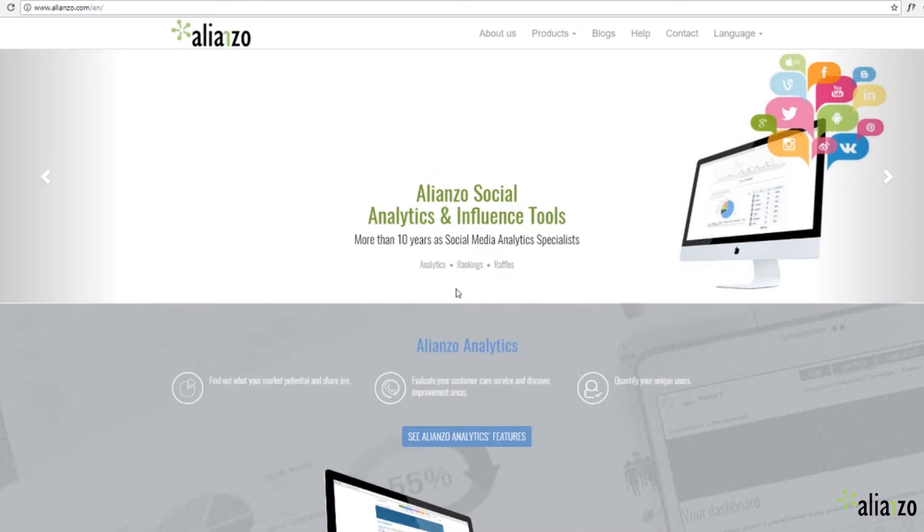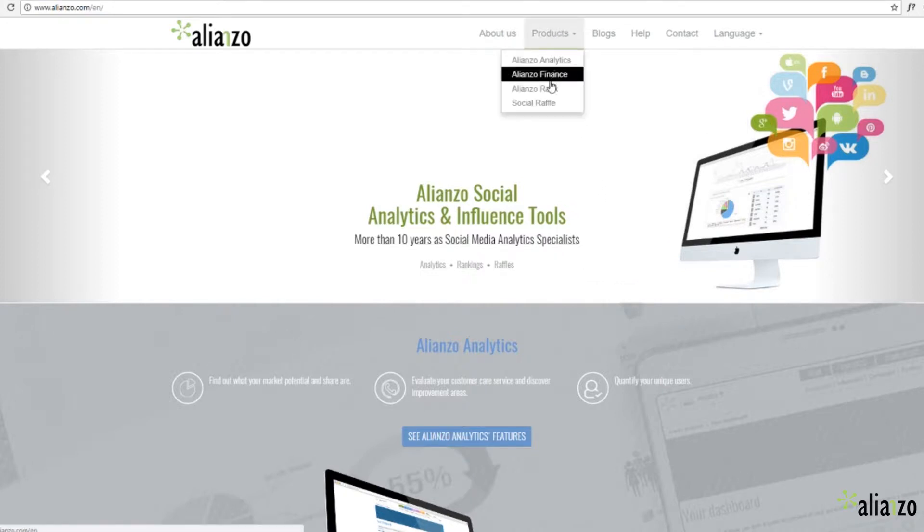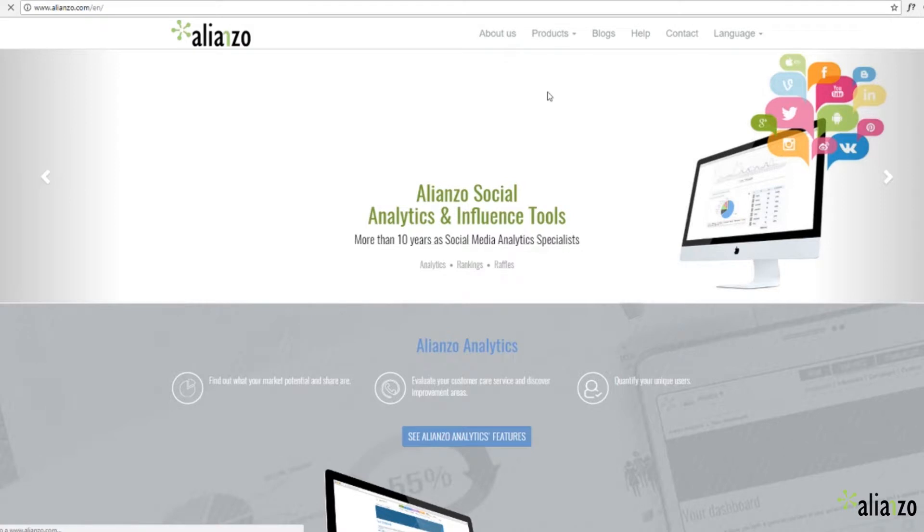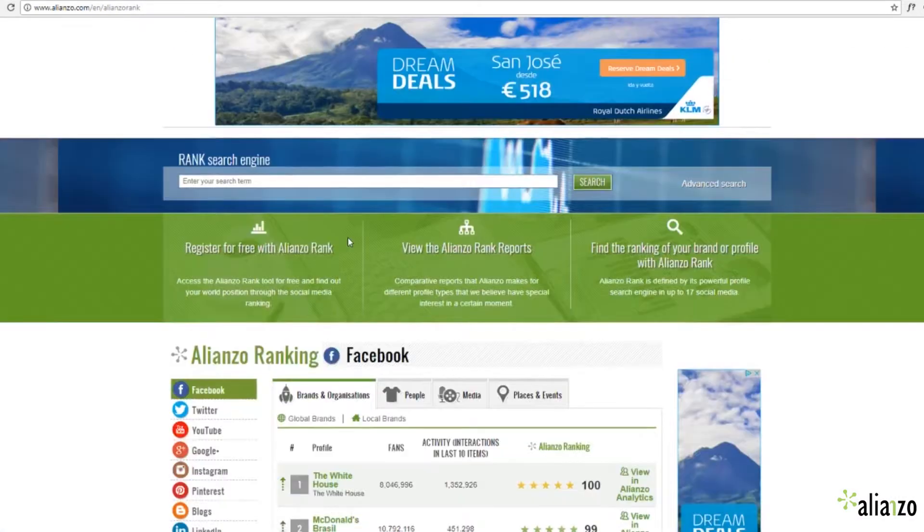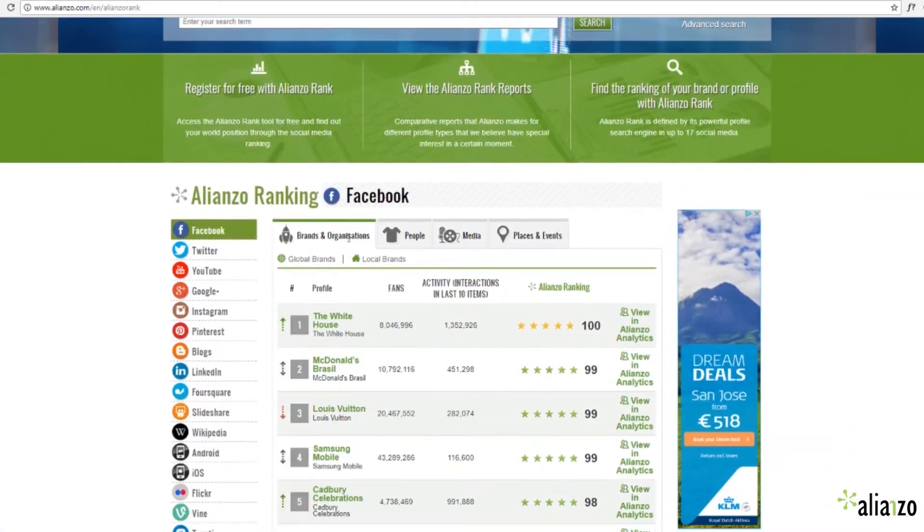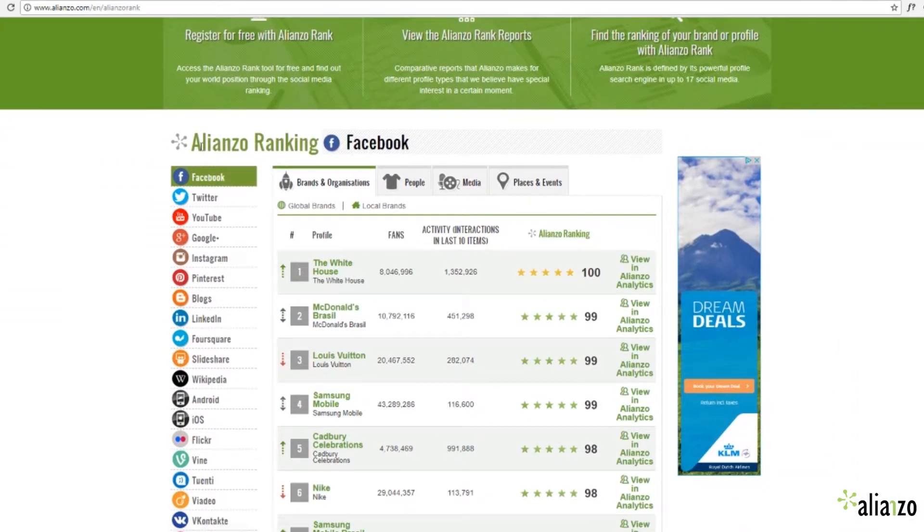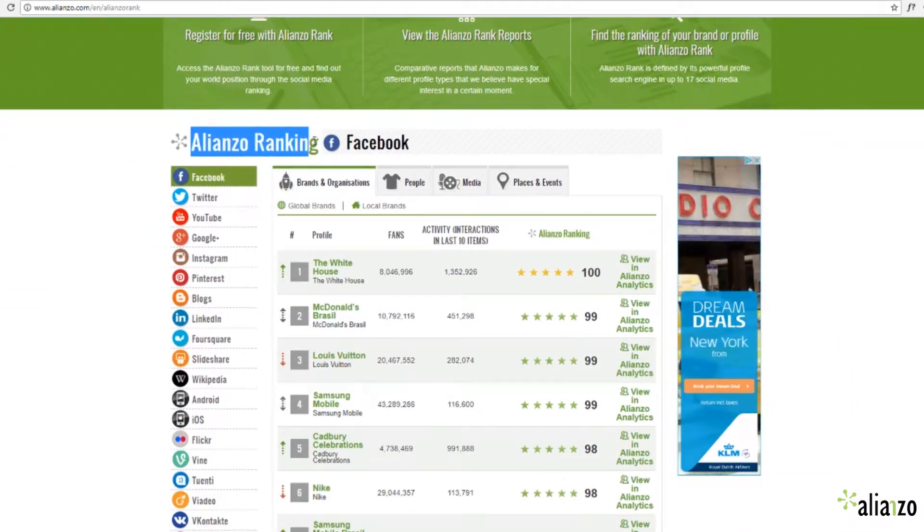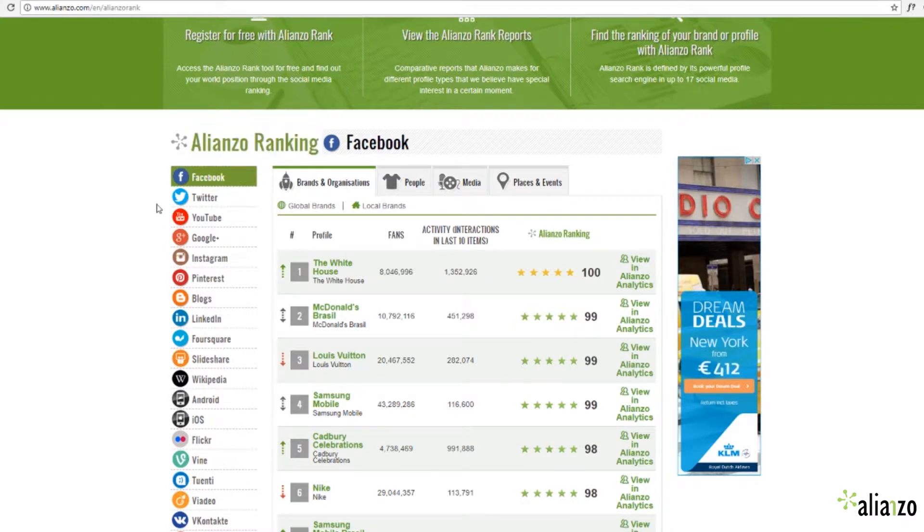Go to the Alianzo's web and select the product Alianzo's rank. Without having to log in, you can see the basic statistics of the most successful accounts.